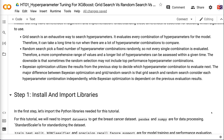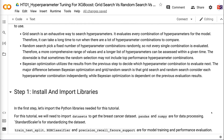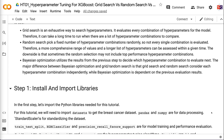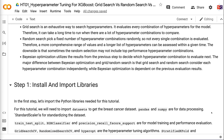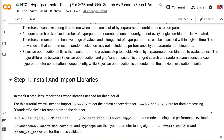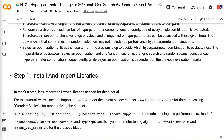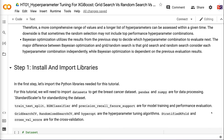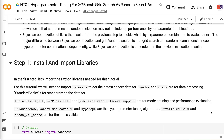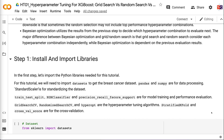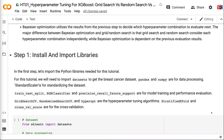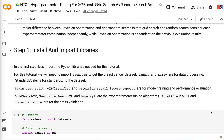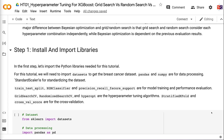Random search picks a fixed number of hyperparameter combinations randomly, so not every single combination is evaluated. Therefore, a more comprehensive range of values and a longer list of hyperparameters can be assessed within a given time. The downside is that sometimes the random selection may not include top-performing combinations. Bayesian optimization utilizes results from the previous step to decide which combination to evaluate next, making it dependent on previous evaluation results, unlike grid and random search.